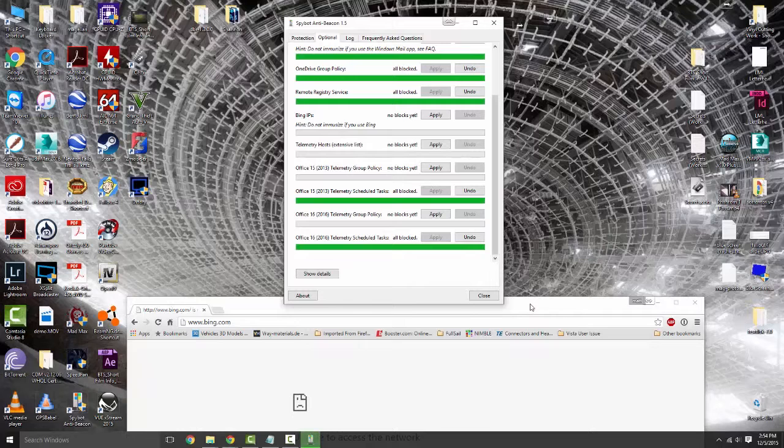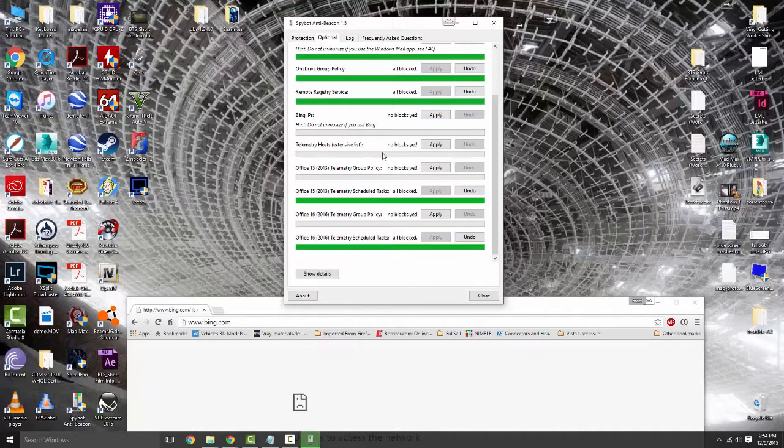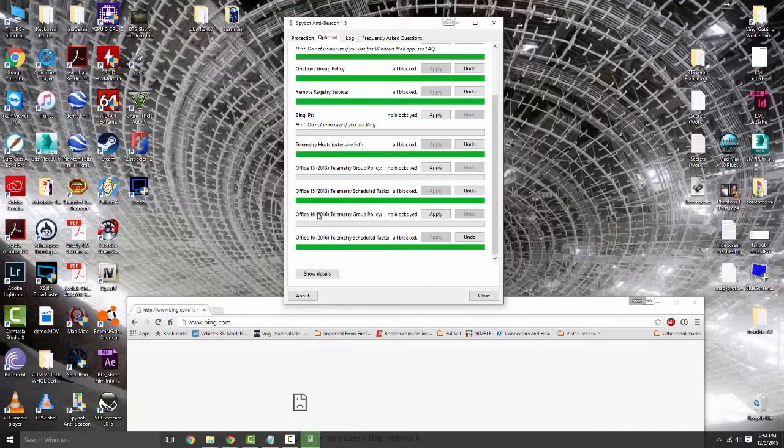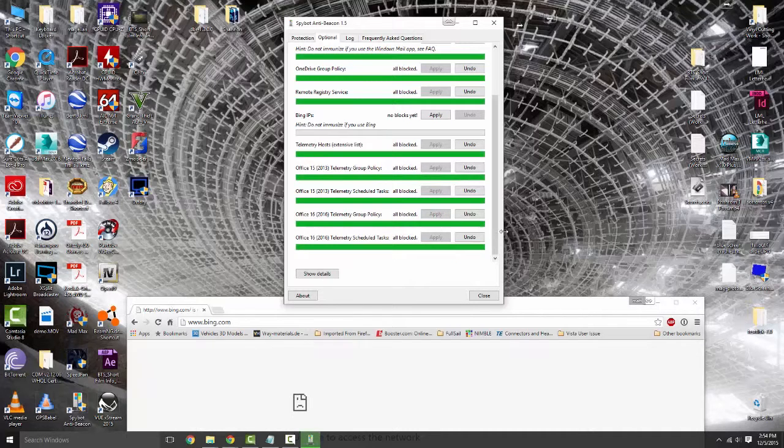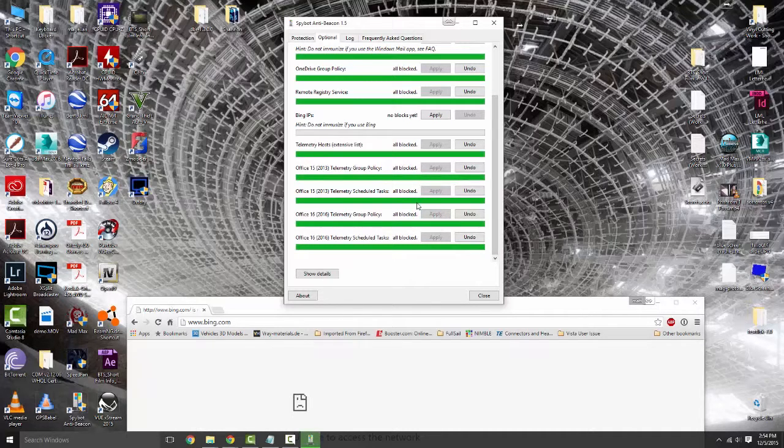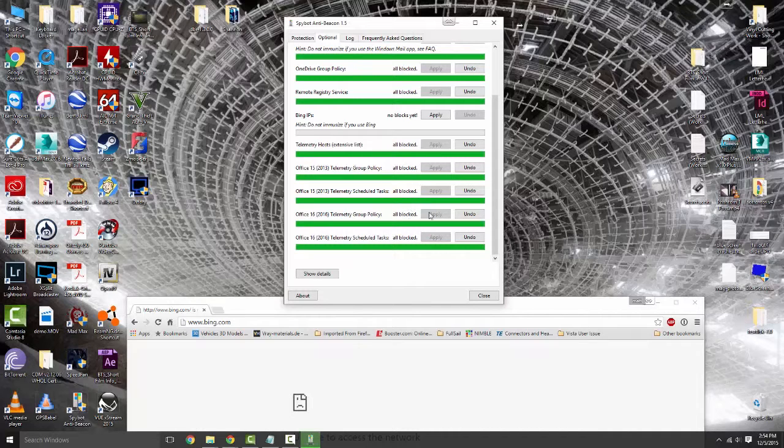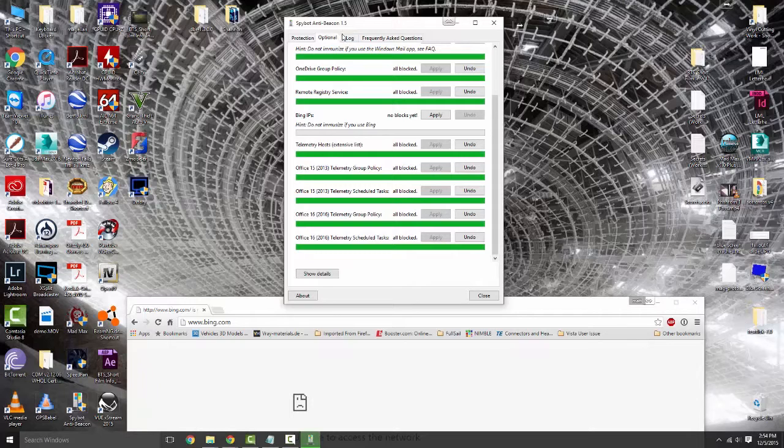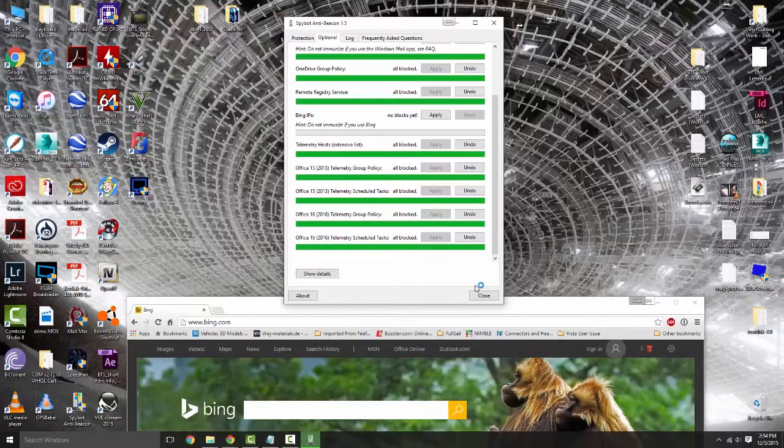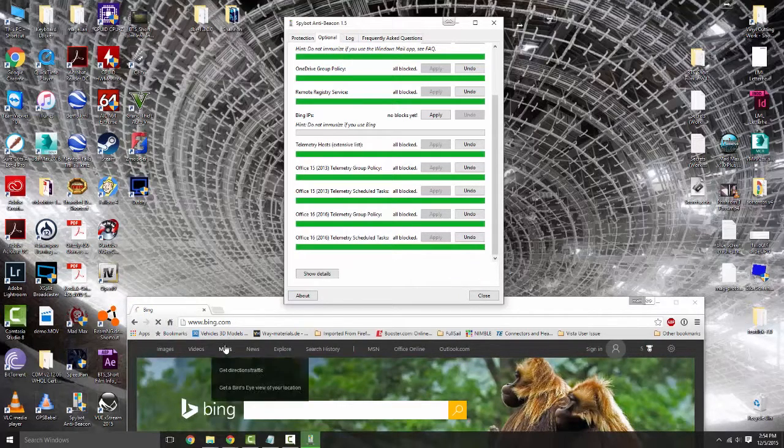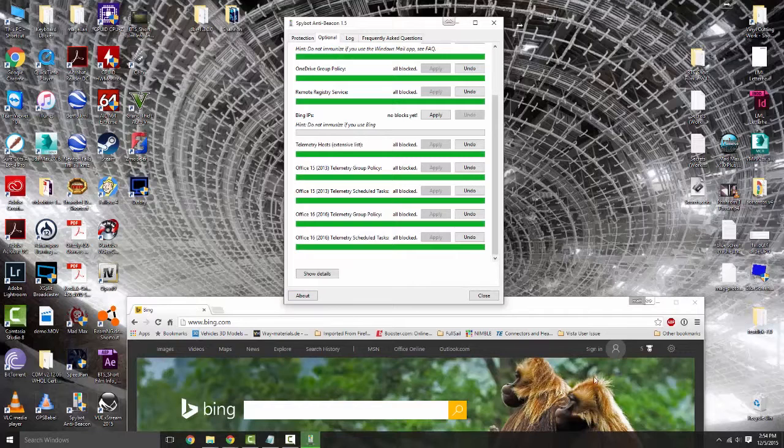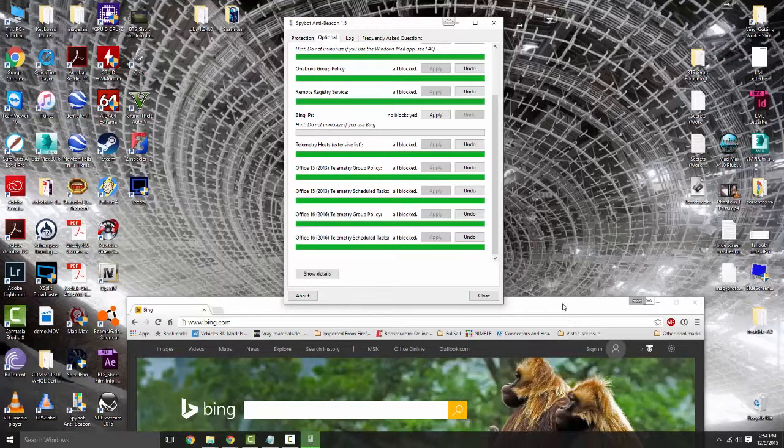I'm actually going to undo that one because I do use Bing for photos, but if you did not want Bing touching your computer in any way, go ahead and hit apply. Telemetry host, getting rid of you as well. Office, I don't even know if I have Office on this computer but we're going to block you as well.